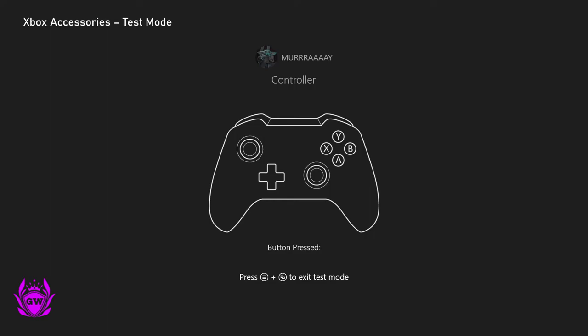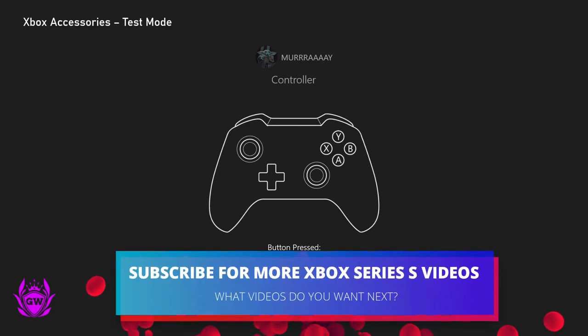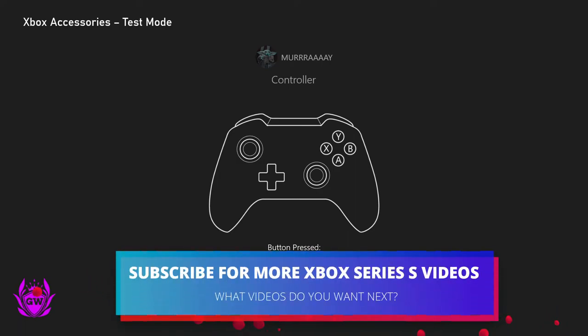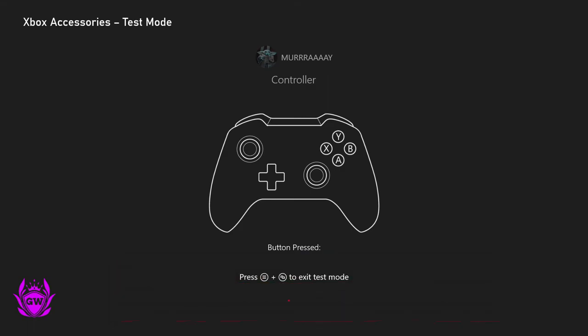showing up here you now know you have a hardware problem with your controller which you need to get sorted and it's not the game which you're playing which is glitching. So hopefully this little tip and trick was useful.